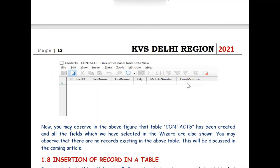In the next video we will learn to insert data — that is, the records — into our Contacts table in the Contacts database. Thank you for watching this video.